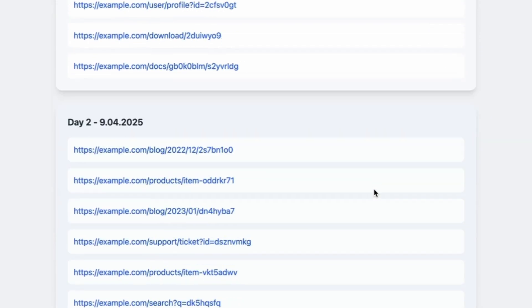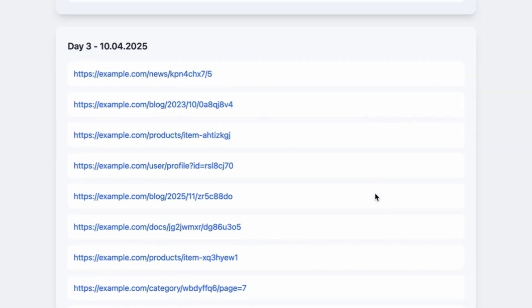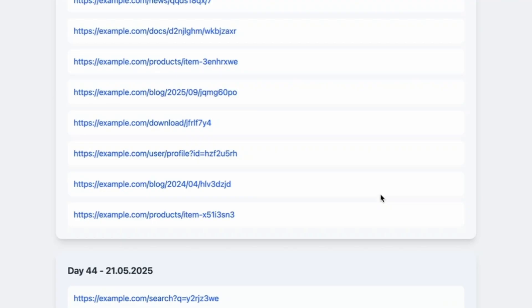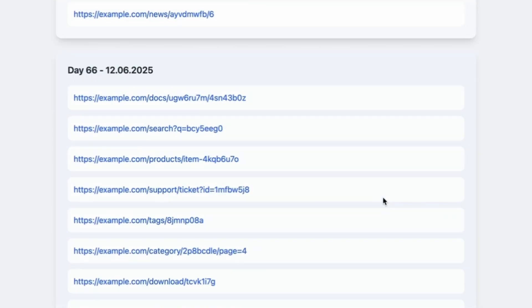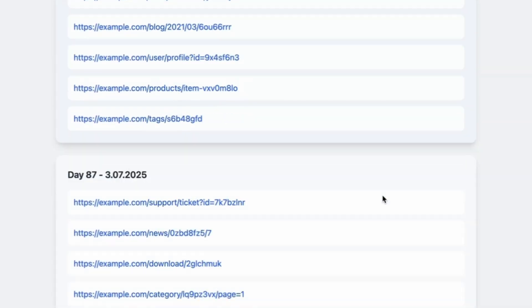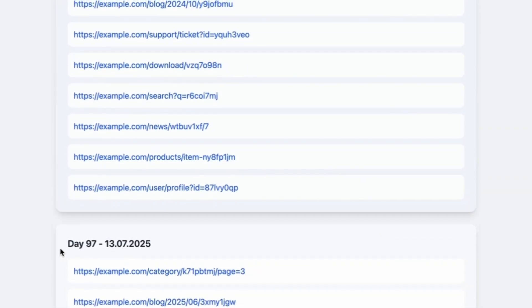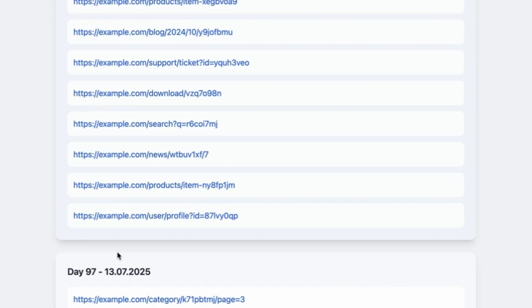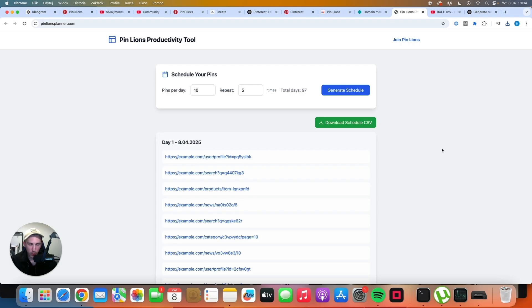As you can see, we have a plan for the next three months, because the last day at the bottom of this page is day 97, the 13th of July. And what's important, once you generate the list, you can also click on that green button to download the CSV file with everything that's here.